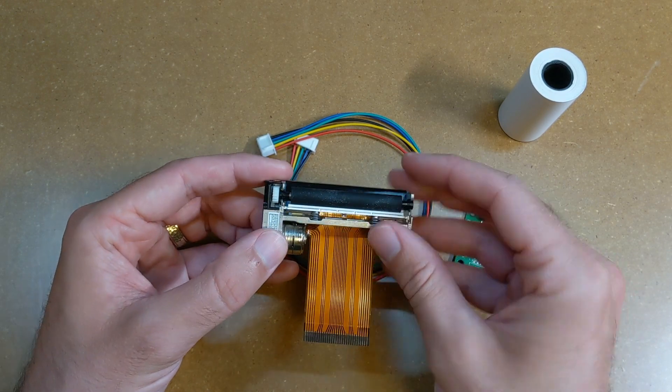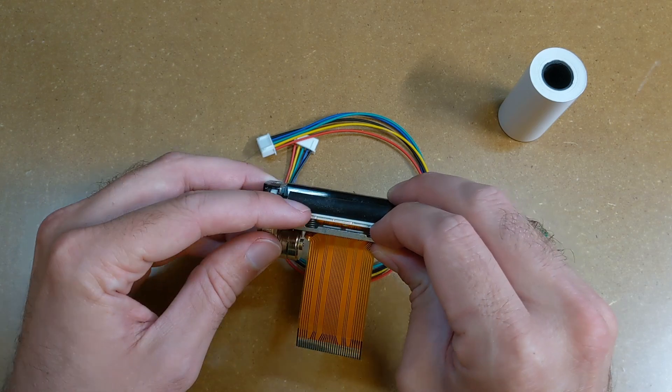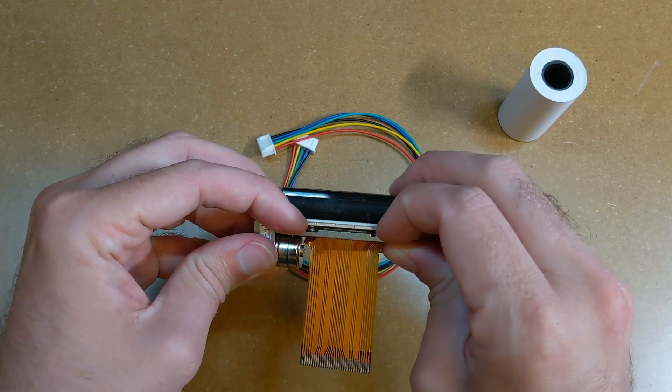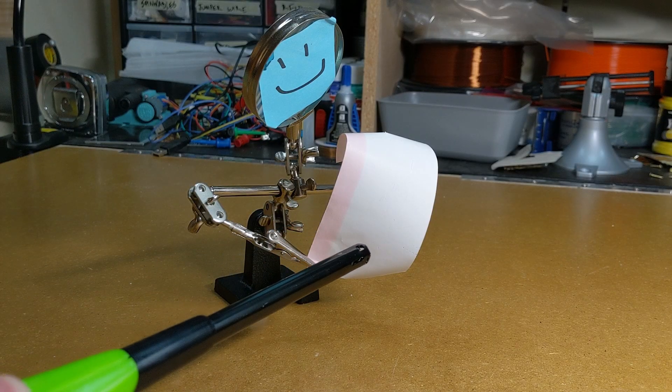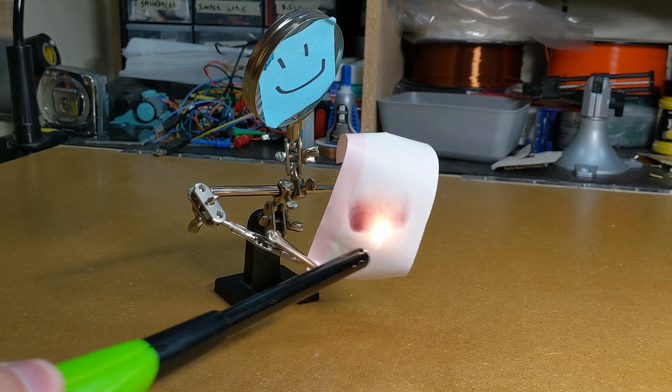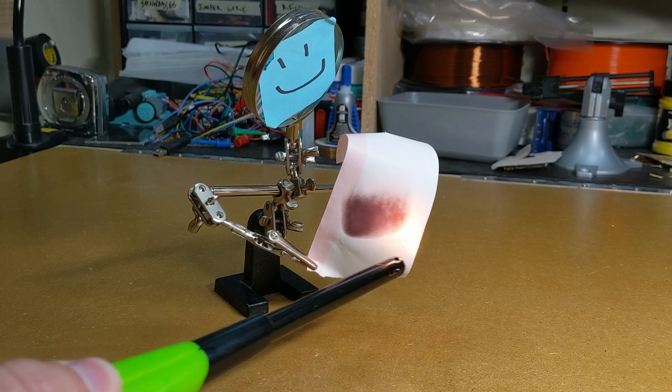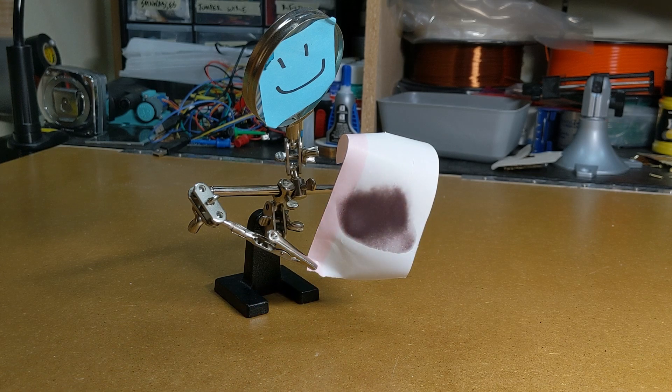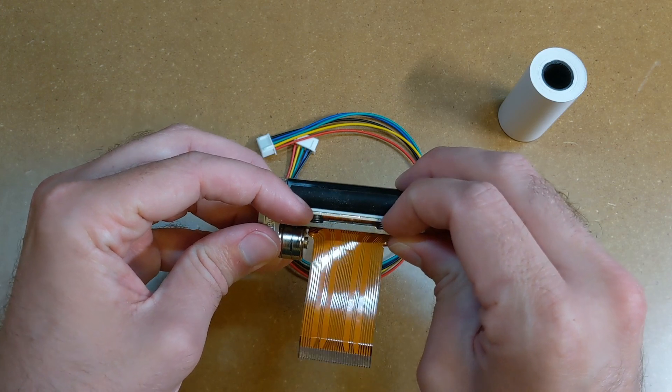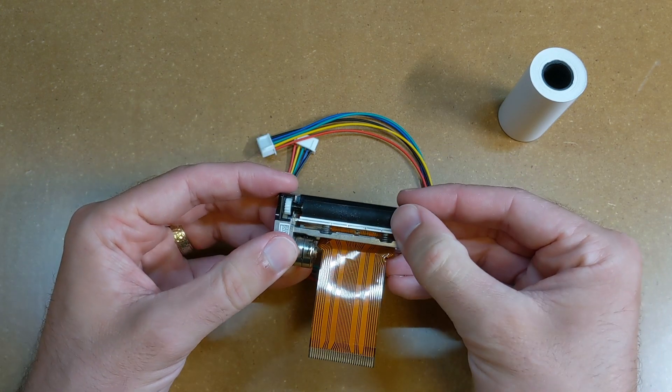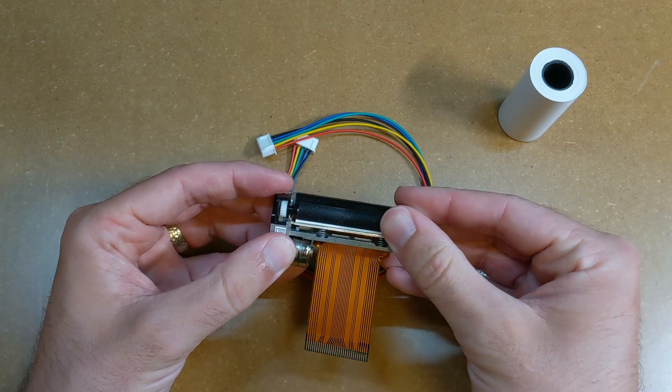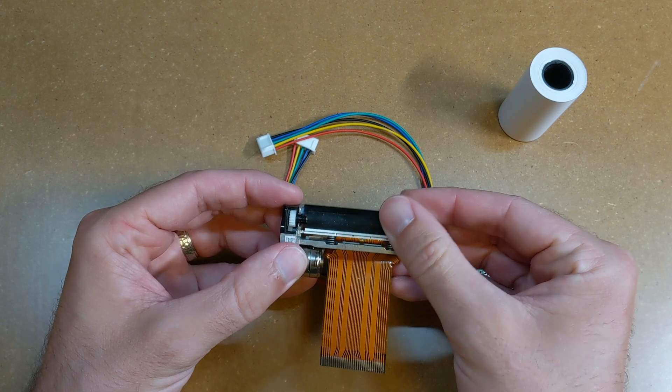Unlike normal printers, they don't require ink or toner or anything. Instead, the paper they use has a special coating on it that makes it permanently change color when it's exposed to heat. The print head is made up of a line of a bunch of small metal pins, and as the paper is pulled through, the printer is rapidly heating up individual pins to darken a spot on the paper, then allowing them to cool before moving the paper forward again.